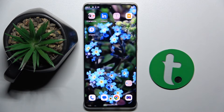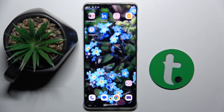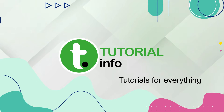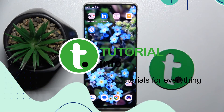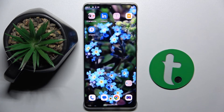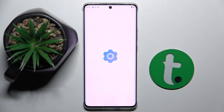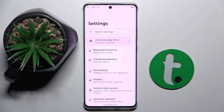Welcome guys. In front of me is the Motorola Edge 50 Pro, and in this video I'm going to show you how to create multiple users on this device. To do this, we have to open our Settings.